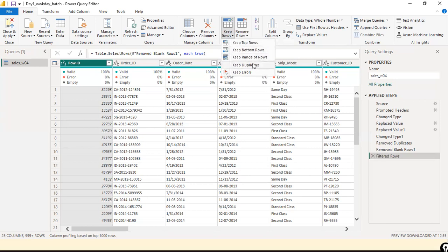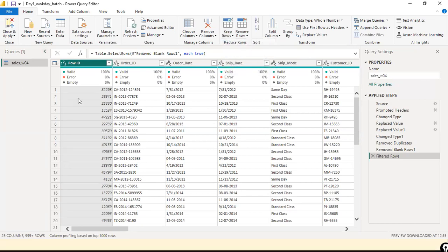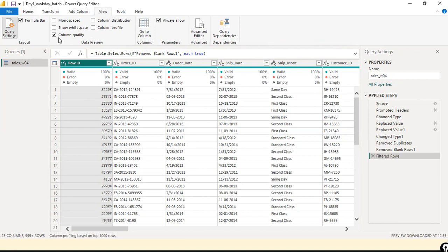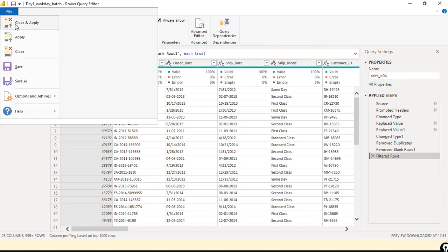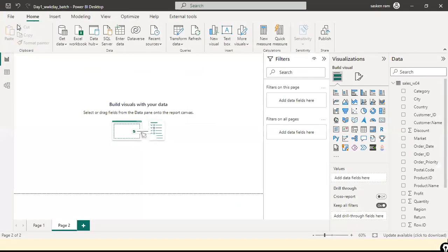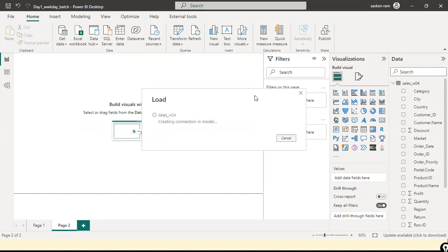Now let's move ahead and explore the data profiling option. I'll close and apply. Now we've understood the very basic things: how to find duplicate records, how to remove them, how to remove blank rows — options are available for everything without writing any queries.